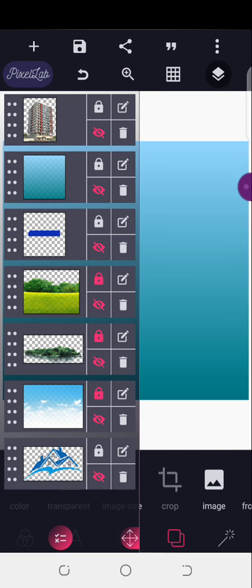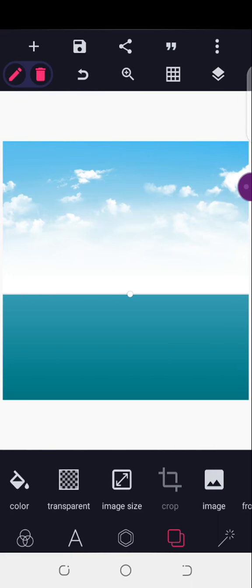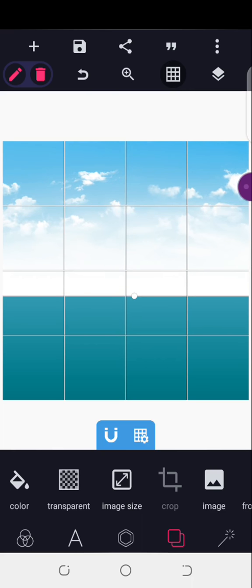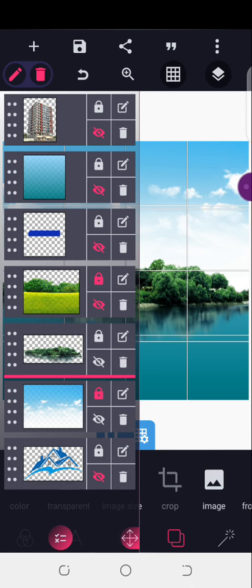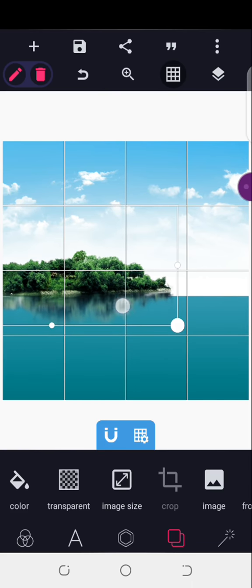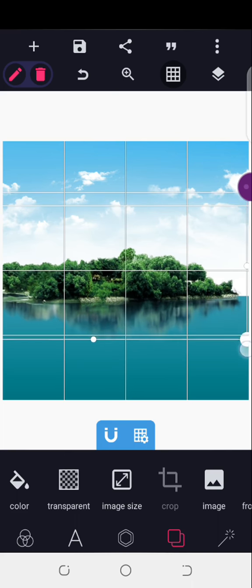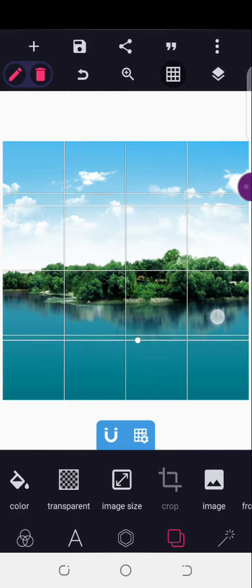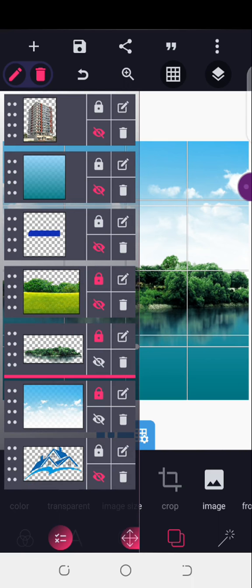The next thing I'll do is make my elements visible — I already have them here. I'll put on my grid and make it visible, then draw it to this end here and lock it. I'll make this one visible also and draw it to this particular length to cover this side, then lock it.